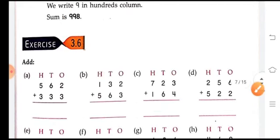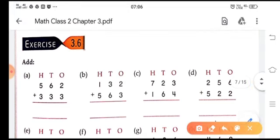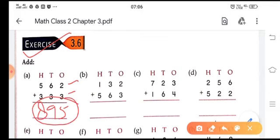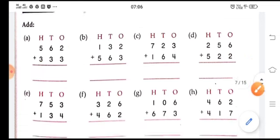Let's move on to exercise 3.6. Add these numbers: 2 plus 3 is 5, 6 plus 3 is 9, 5 plus 3 is 8. The total sum is 895. Do the rest of the sums in the same way.